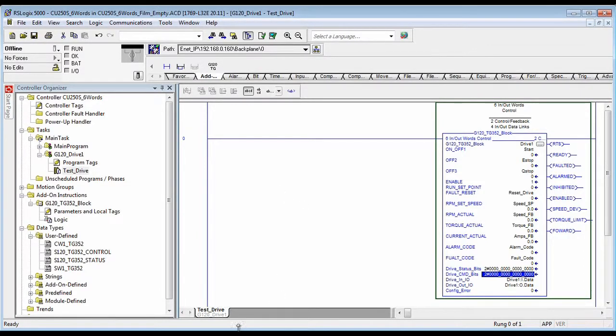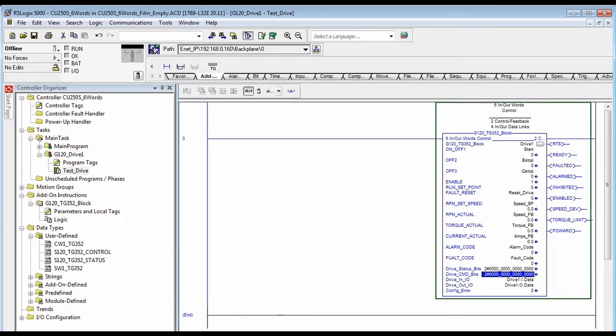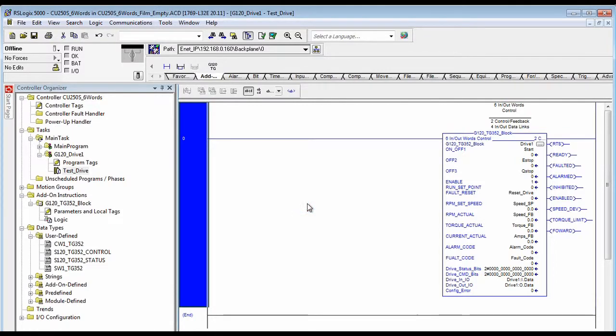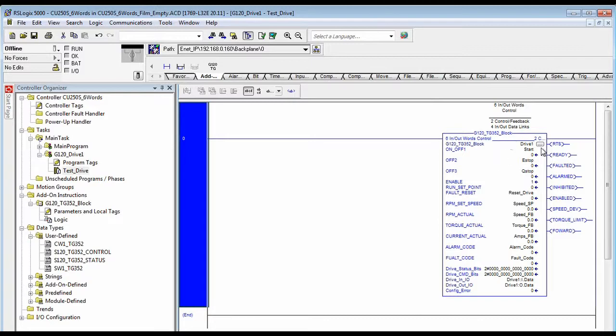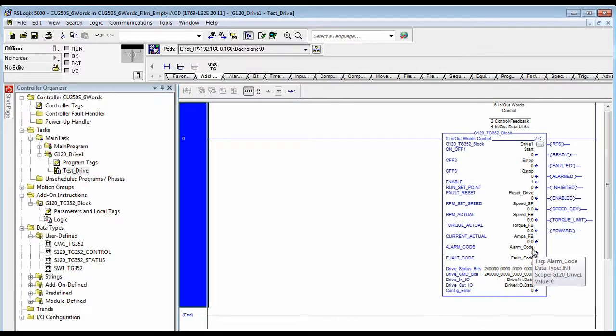Save it. Now, that's all you have to do to get the drive set up for the communications.